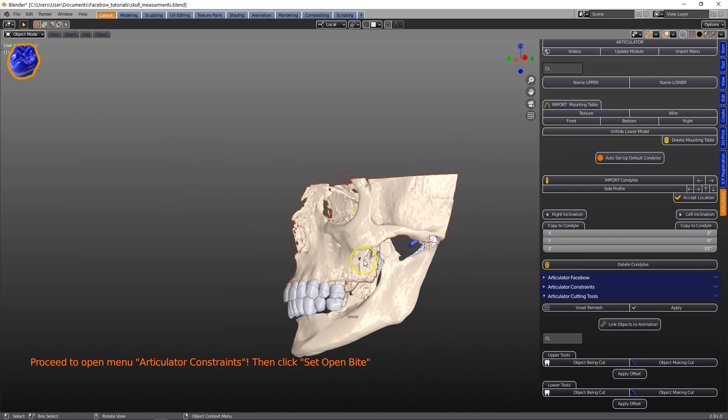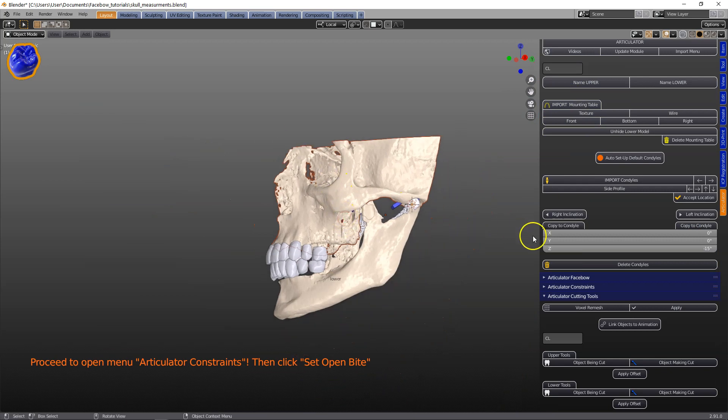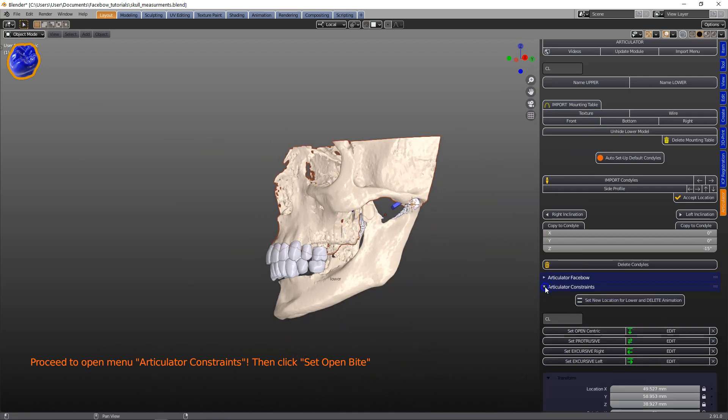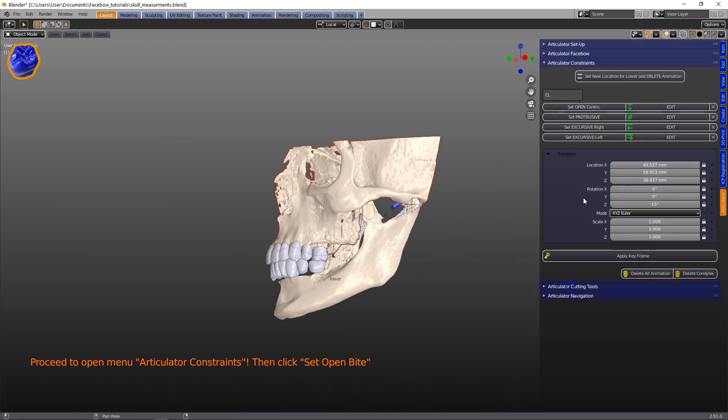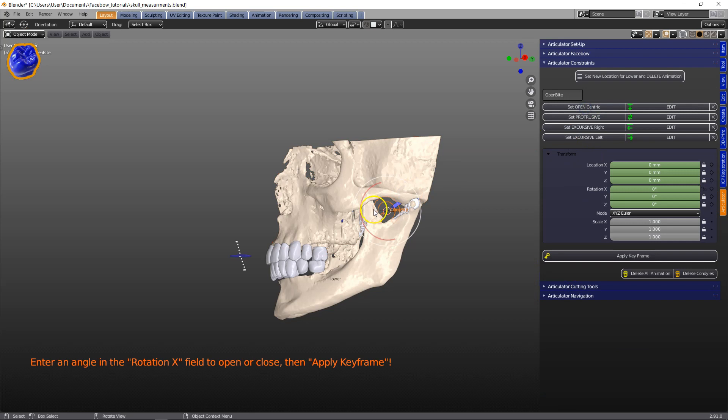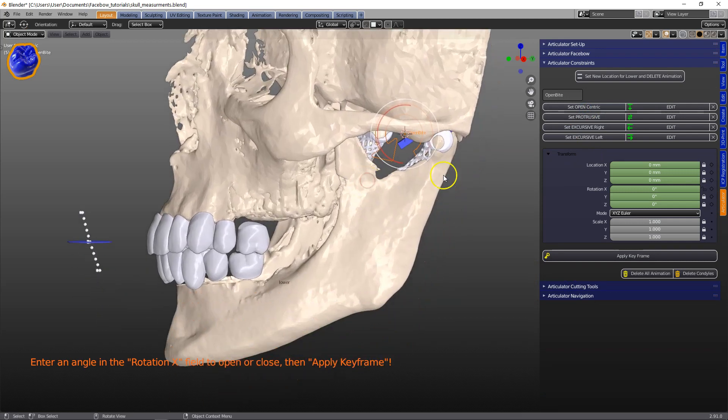Then we click on 'copy location' and the white TMJ object copies to it. So let us open up the constraints and animate the jaw.